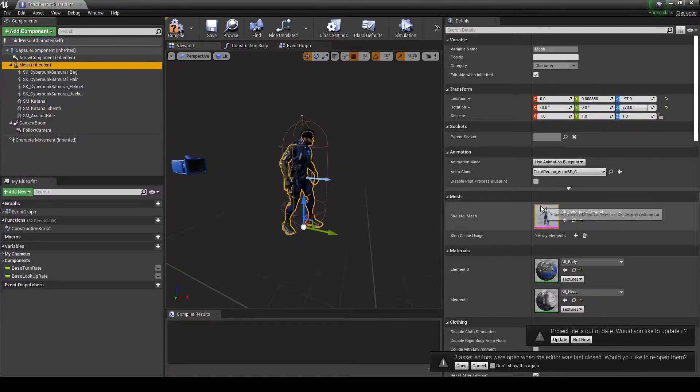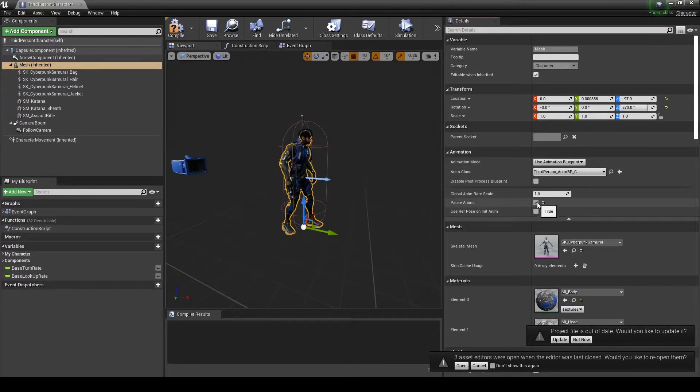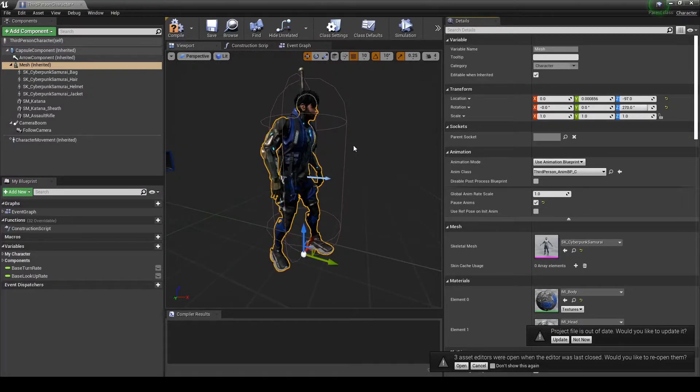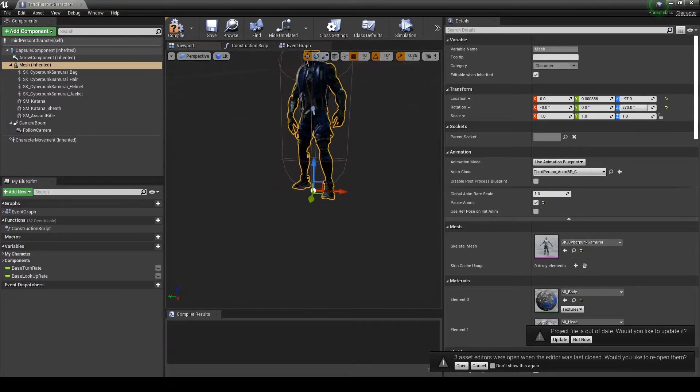To place the static meshes, we'll make sure the main mesh is not moving. Select the main mesh, go over to the details panel, under animation, show advanced properties, and tick pause.